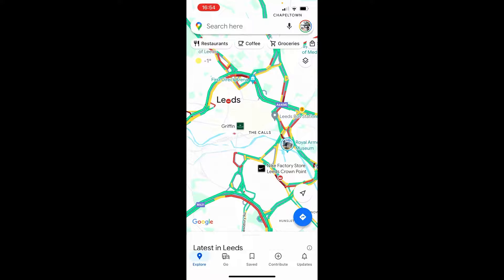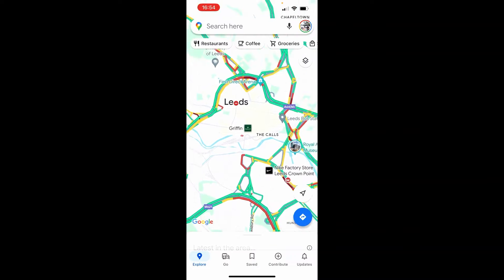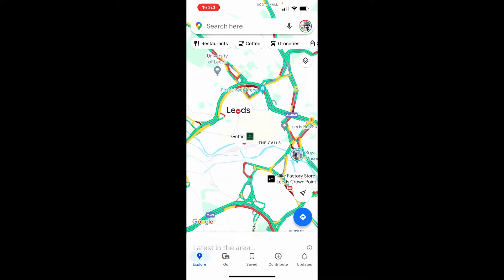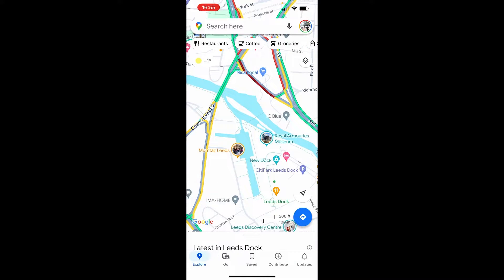In this video I'm going to show you how you can use Google Maps walking directions. The first thing you need to do is open up Google Maps — you can get directions from one place to another. Either search for a location or click on the map for the location you want to start at.